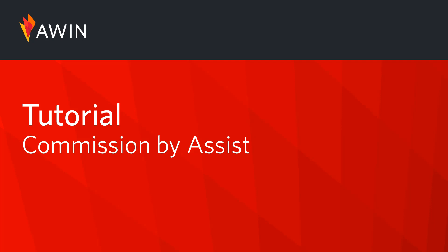Hello, welcome to AWIN's interface tutorial videos. Today we're going to talk about adding Commission by Assist.